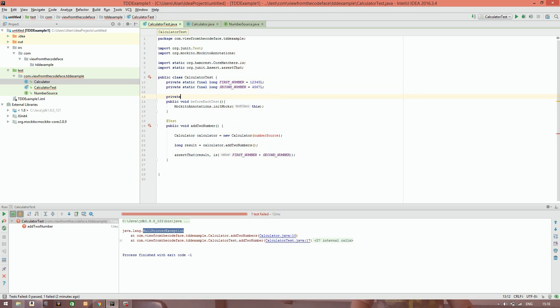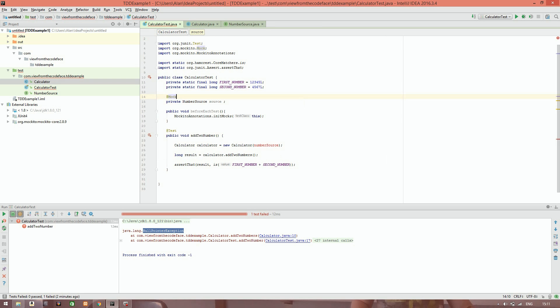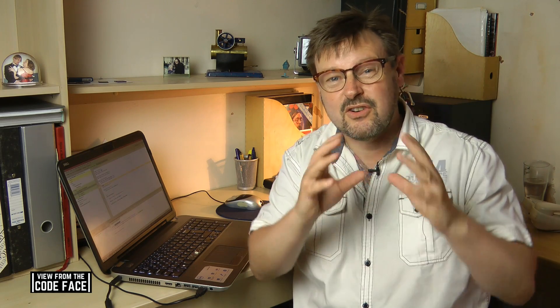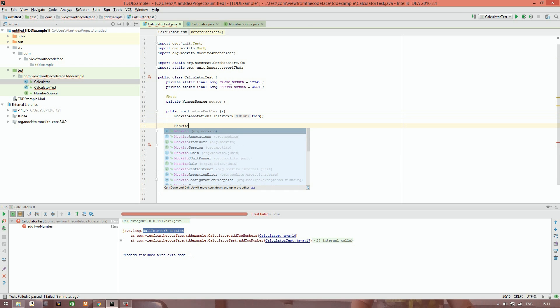We create a private field of our NumberSource interface and define it as a mock using the @Mock annotation. The @Mock annotation combined with initMocks(this) is enough for Mockito to create a real functioning NumberSource for us — even though we've got no real classes yet, it uses cglib magic to create one. What we specifically want it to do for our test is when we call fetchNextNumber on the source, we want it to return our test values.